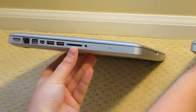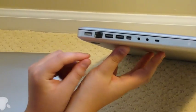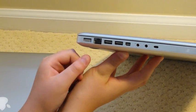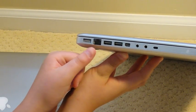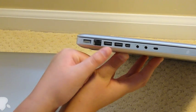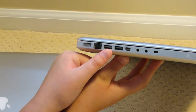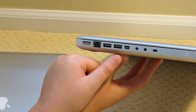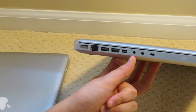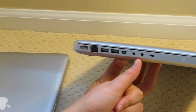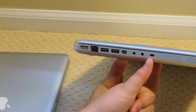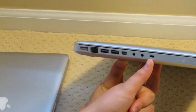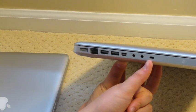On the MacBook 13-inch you have your MagSafe port, Ethernet cable port, two USBs, mini DisplayPort, audio in, audio out, and right there is the security slot.